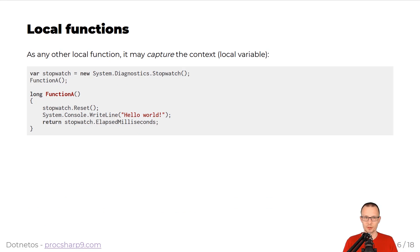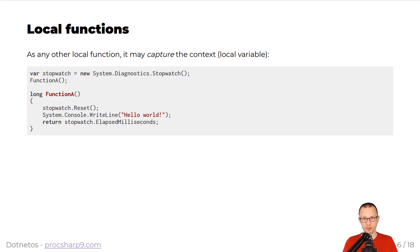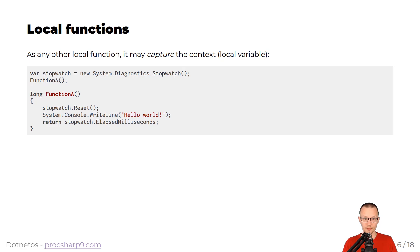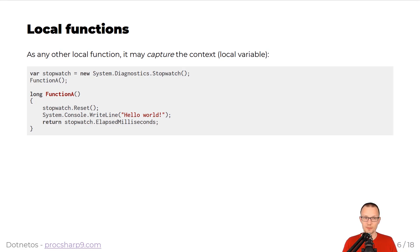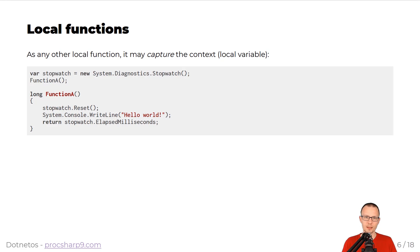You can see that local functions in the top-level statements will be translated into static methods of the auto-generated program class. As any other function in C Sharp, local functions with top-level statements may capture the context, meaning local variables. So again, you can see that we have this stopwatch that is defined as a variable in the top-level statement. Then we have function A, and you can see that in the very first line of function A, we can call a method on top of a variable that is declared as a top-level statement.